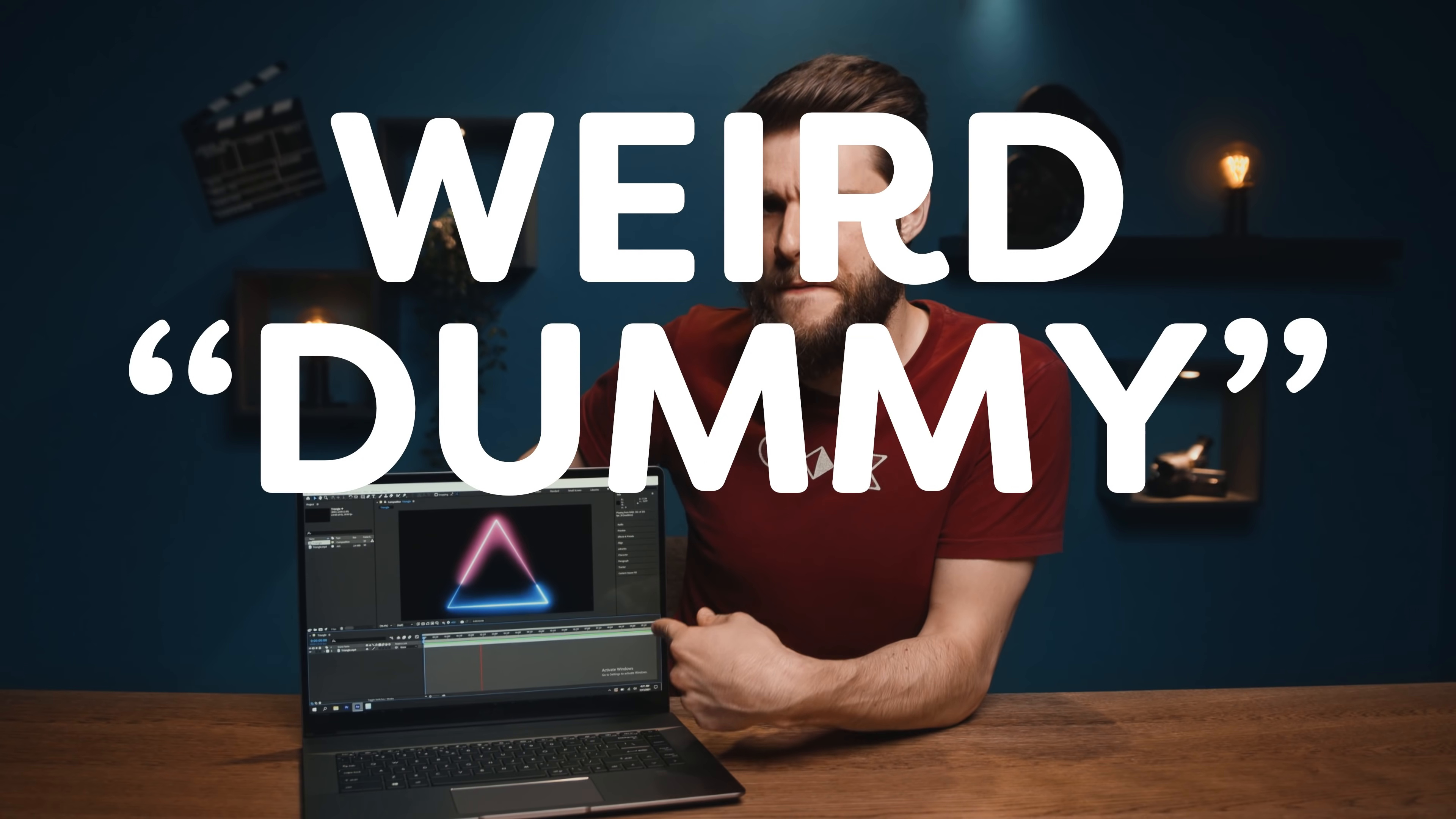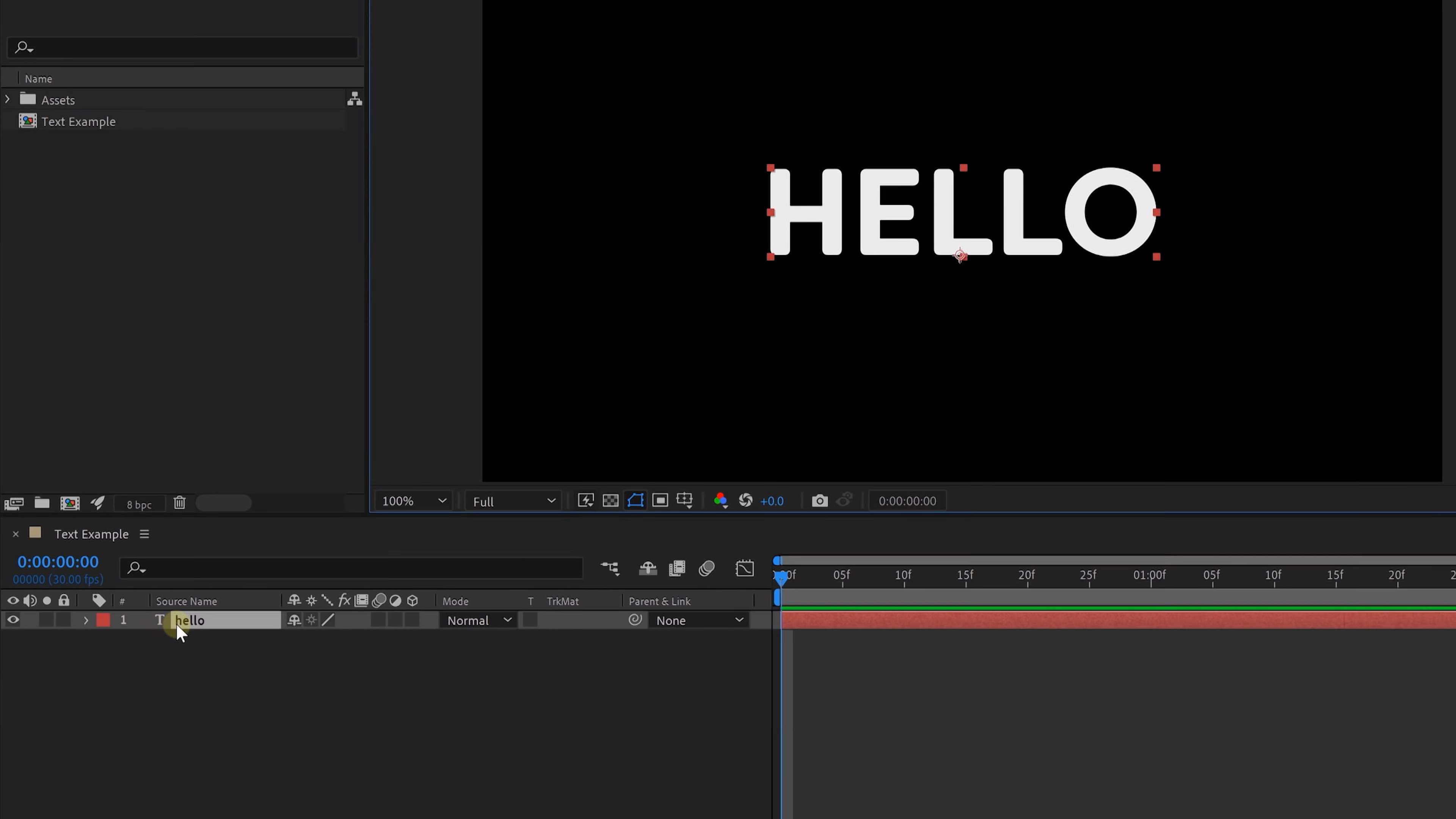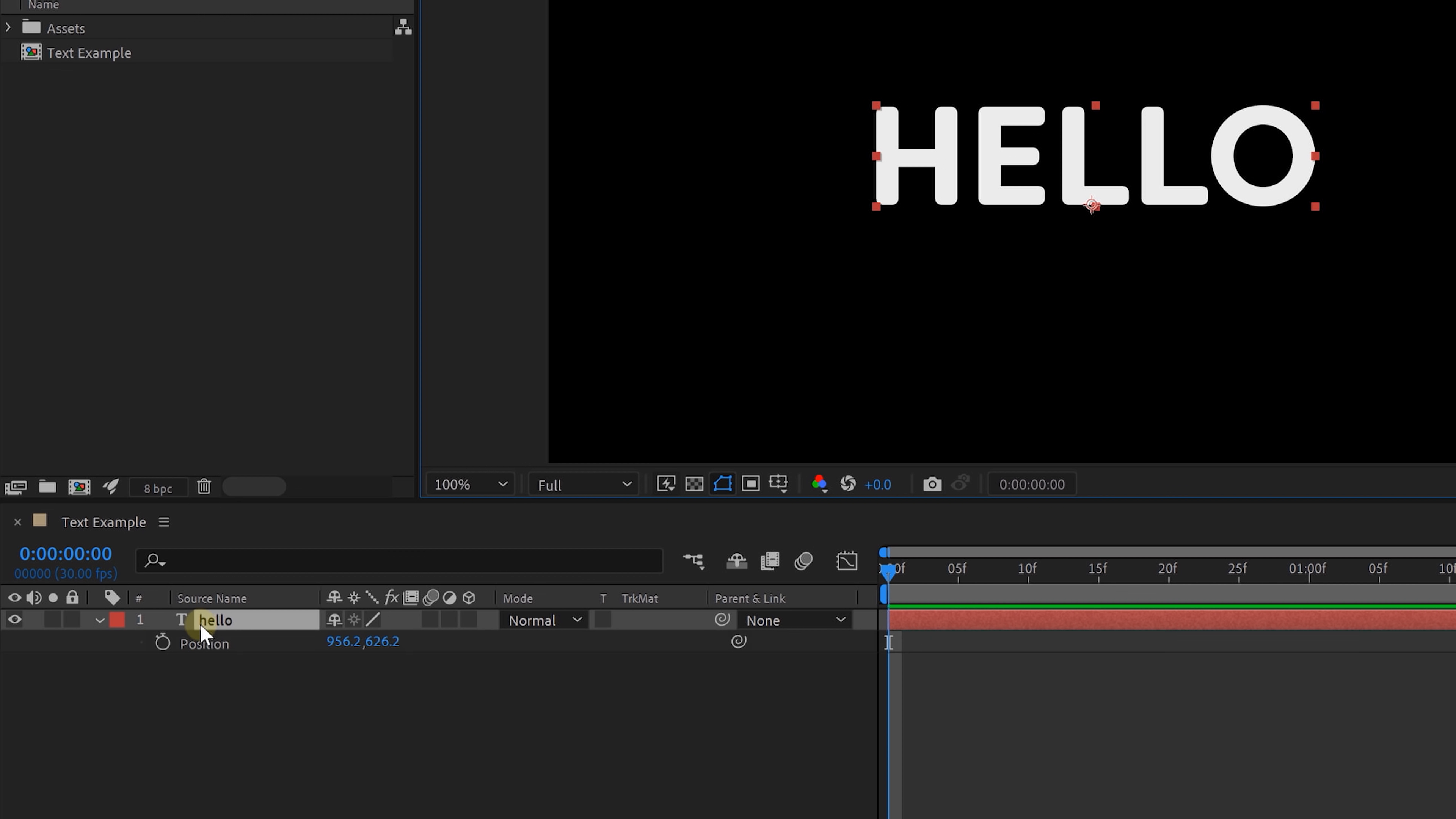Now, I'll talk more about the performance in a moment, but first, let's have a look at those weird dummy effects. And as the group name says, these are expression controls. Now, expressions are little pieces of code to automate certain animations, for instance.